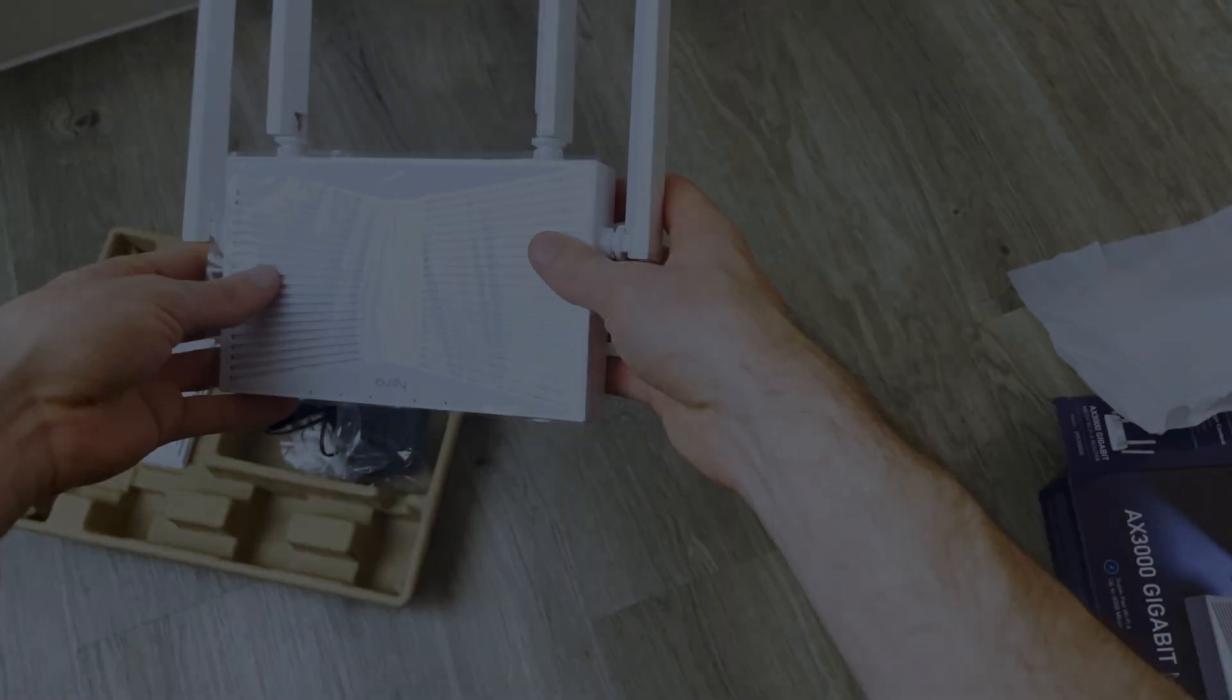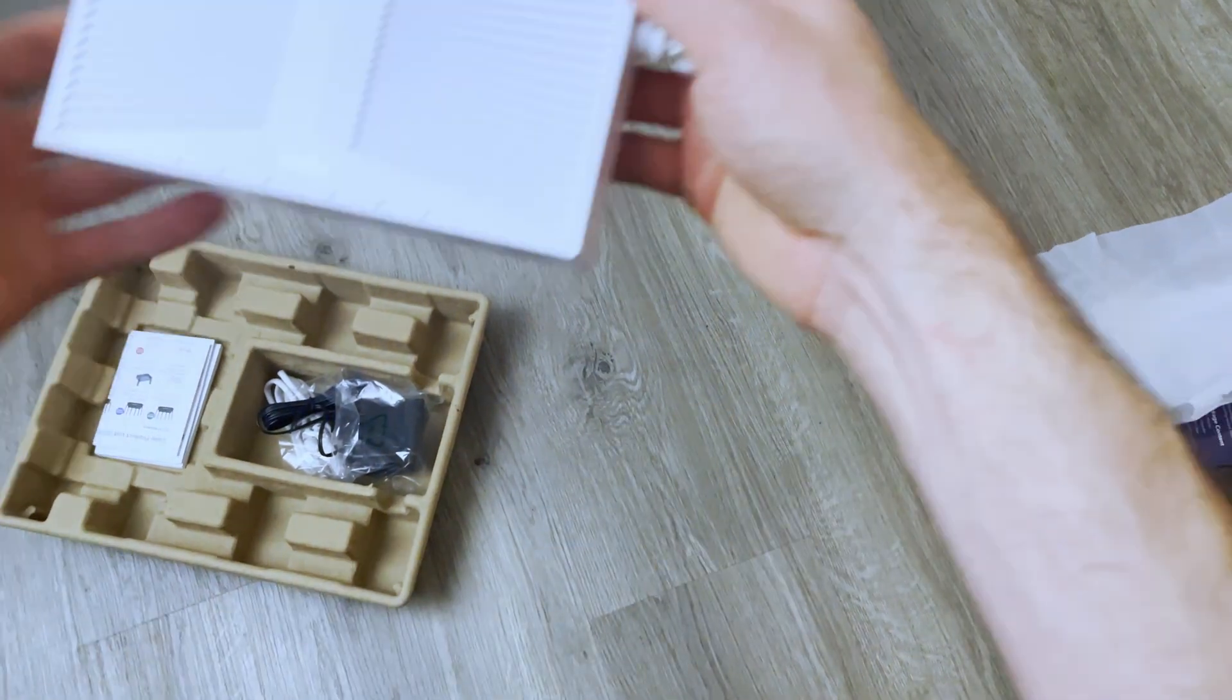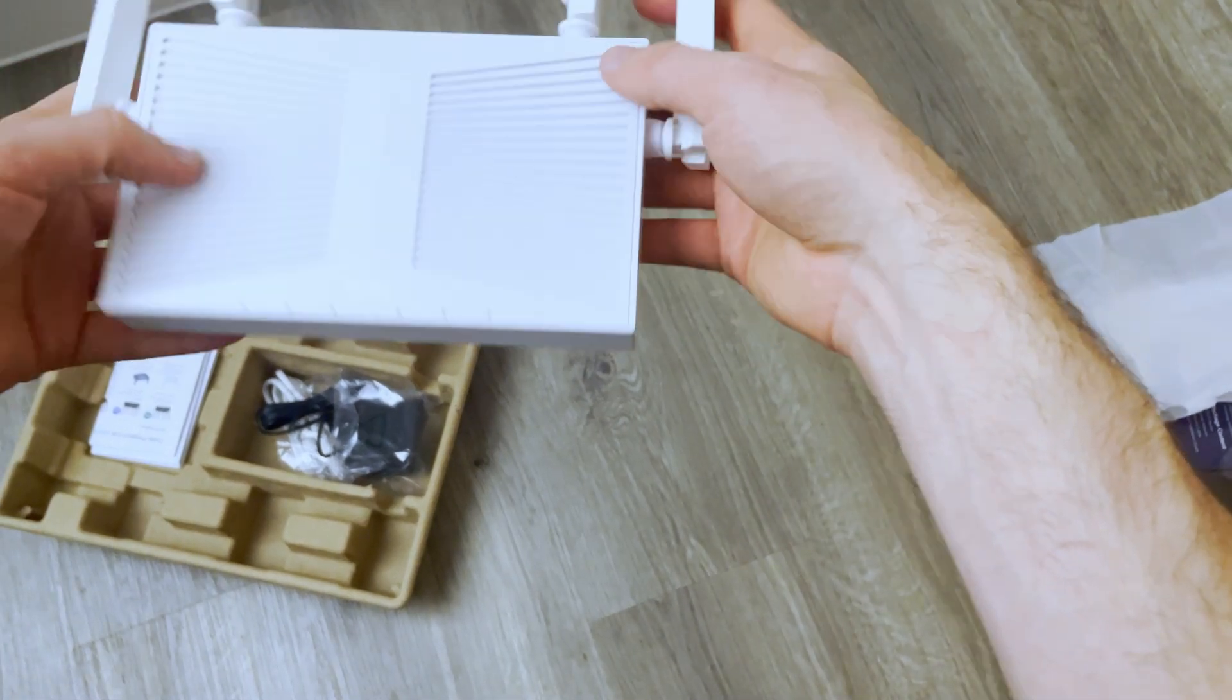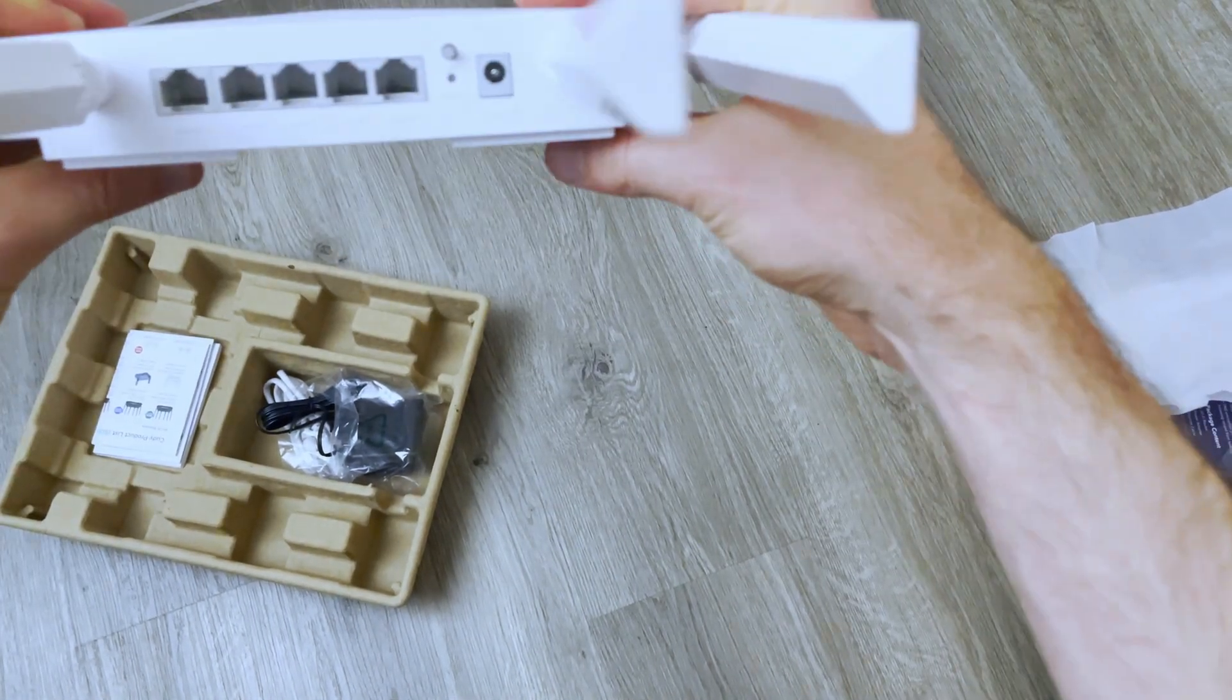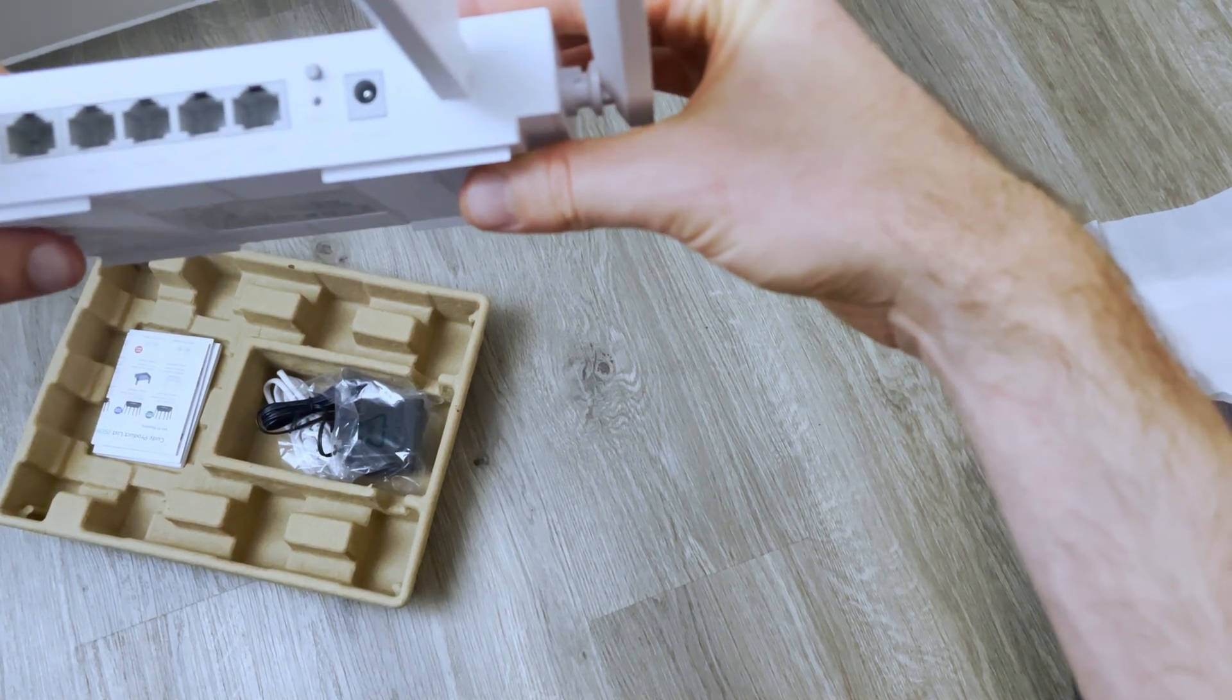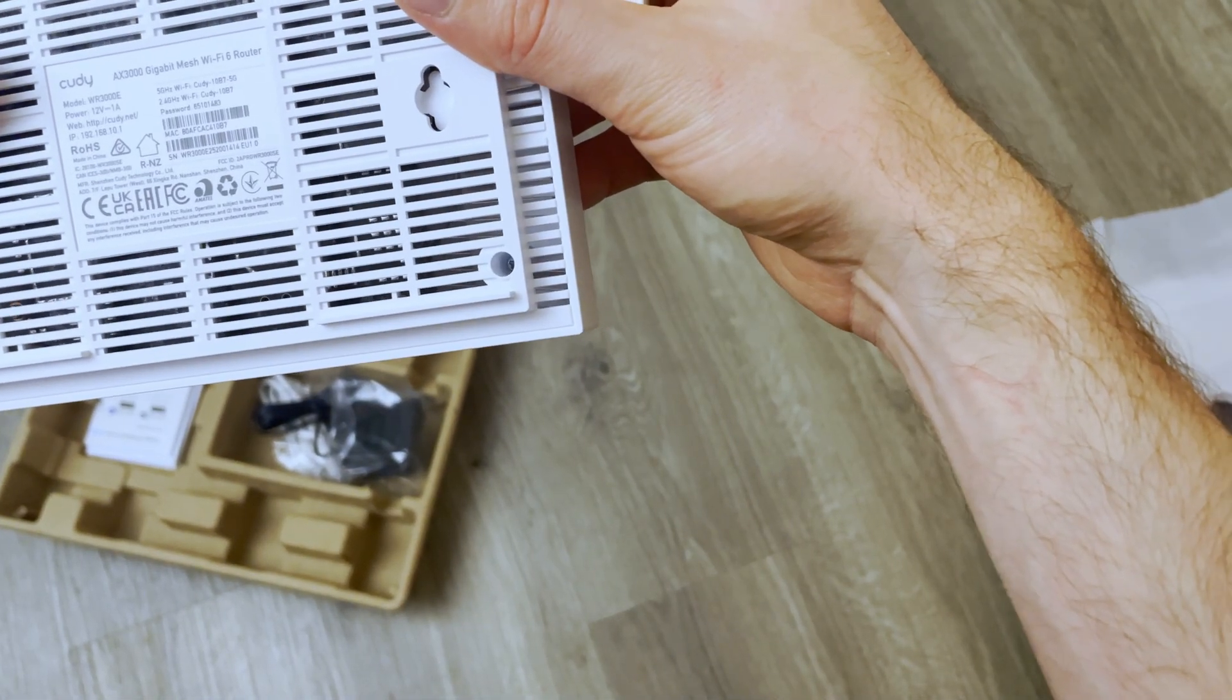Hello there again guys. So in the last video we took a look at the CUDI WR3000E router. Now I said I'd install OpenWRT on it in this video and we can take a look at that.